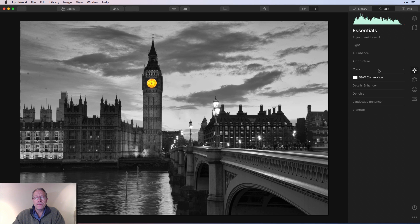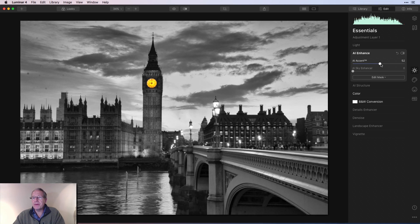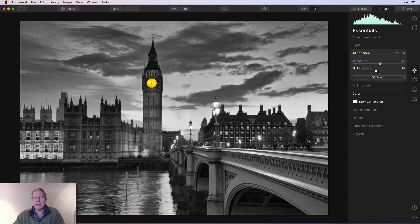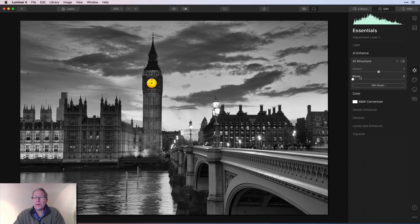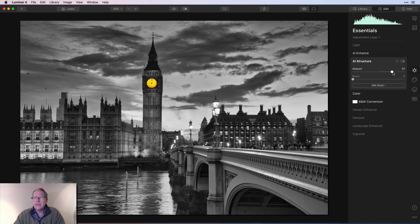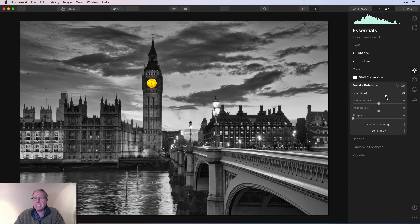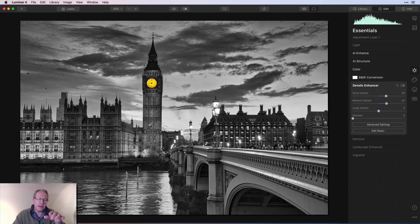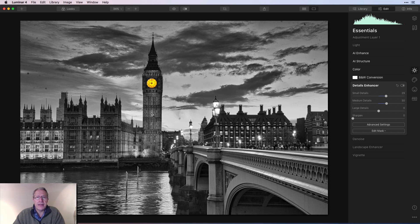So now I'm going to go back to AI enhance on this layer. I'm going to bump that up a bit, say like 50 something. I'm going to take sky enhancer and do that in the 40s. And I'm just trying to create some mood and drama here. I'm next going to get AI structure and pull that up a fair amount as well, something like 50. I'm going to get details enhancer and pull a few small details and a little bit of medium details just to get a little bit more crispy, crunchy happiness on the clock tower there and some of the other structures, which I think is looking just fine now.